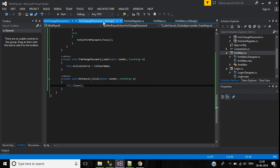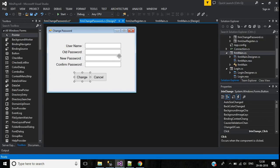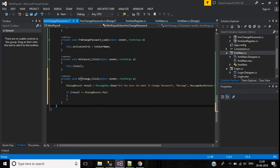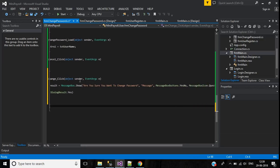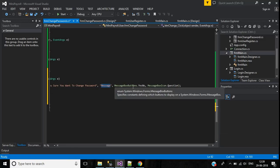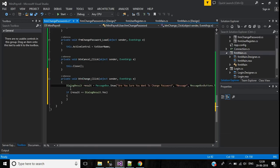Now we will write code for the Change button. To change the password, we first have to confirm from the user whether they want to change it. For that we'll use a dialog box. The message will be 'Are you sure you want to change password?', the title will be 'Message', with Yes and No buttons, and the MessageBox icon will be Question.